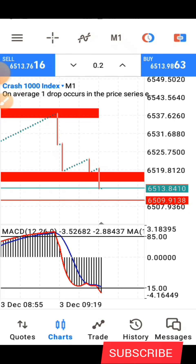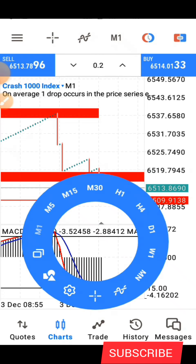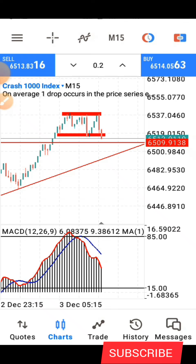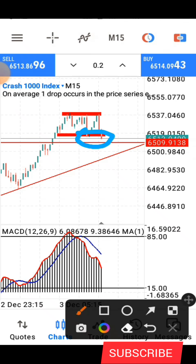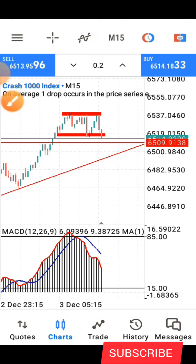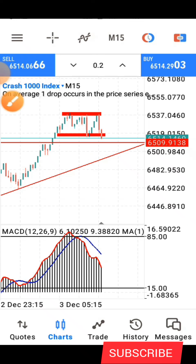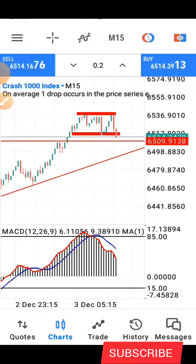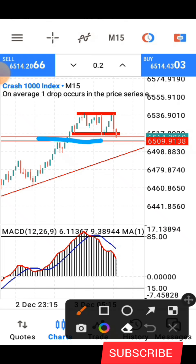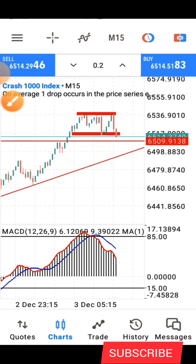If you were trading based on only the indicator, you would not know this is happening. You can see price is currently heading down. On the 15-minute time frame, price is heading down, so I wouldn't want to take any position here. All this area now is a support and resistance zone — price can do anything around here.